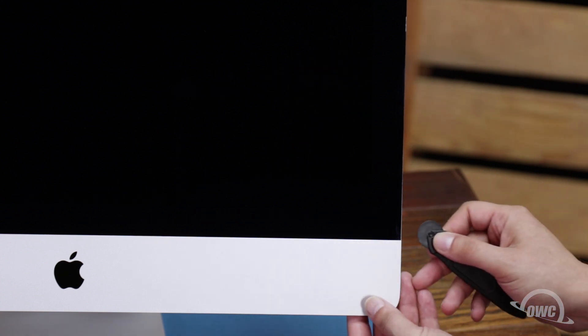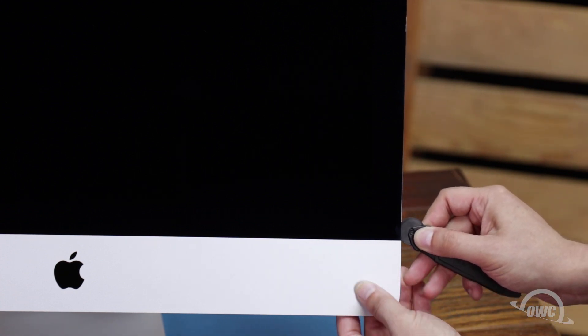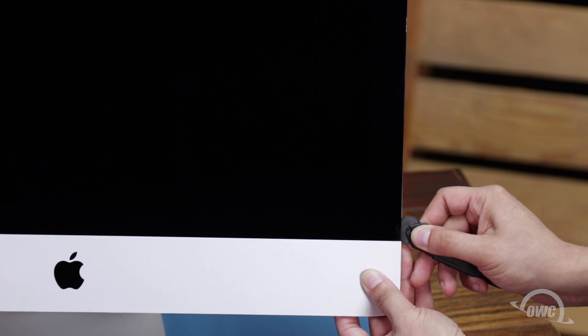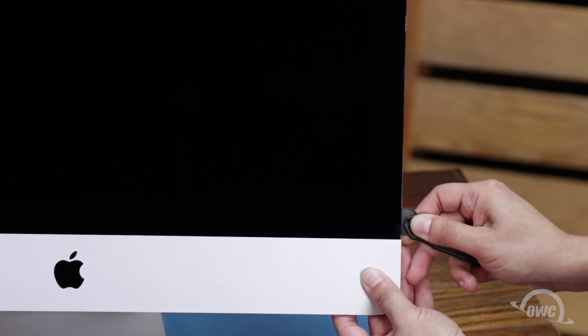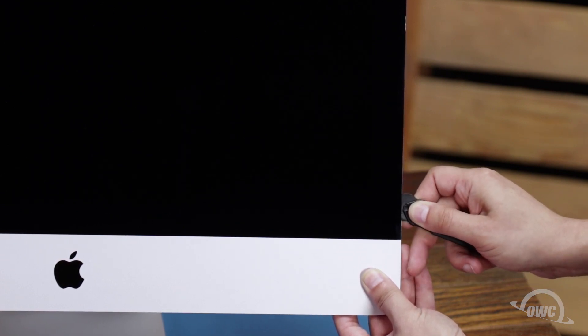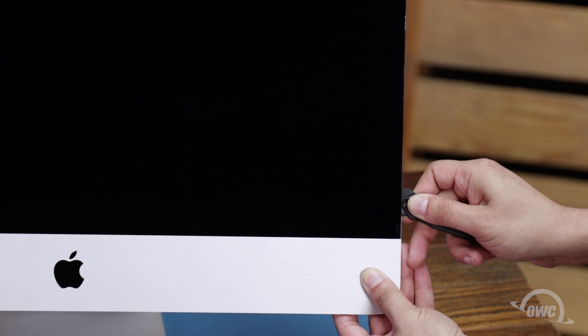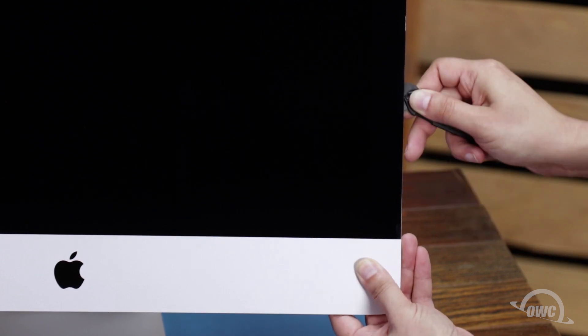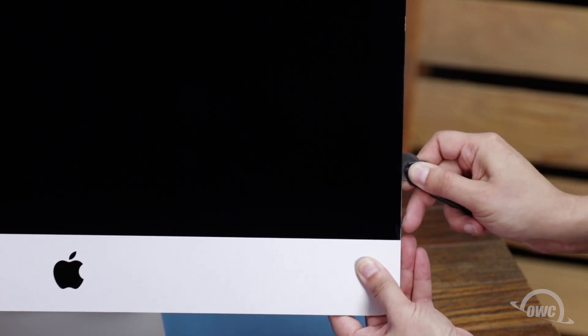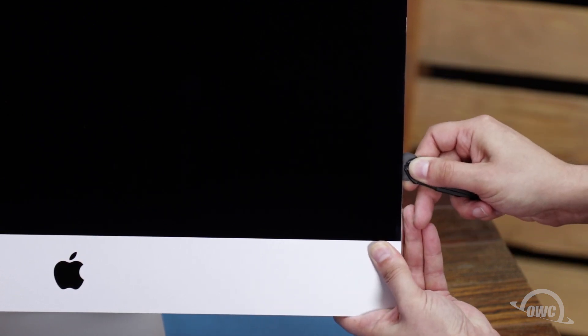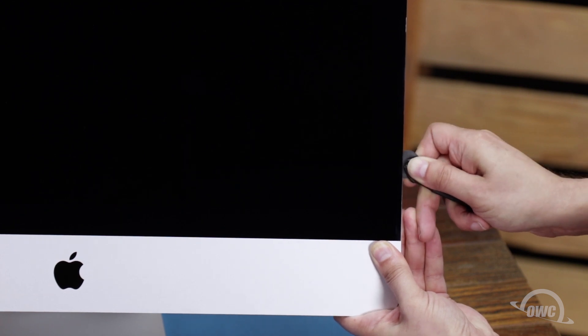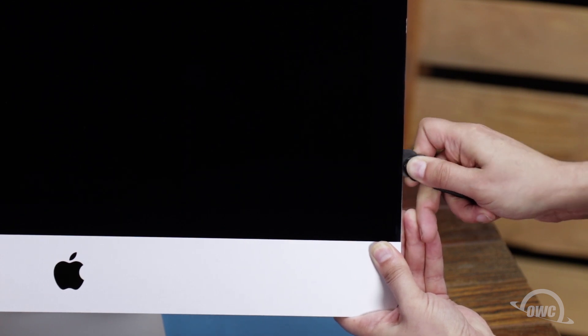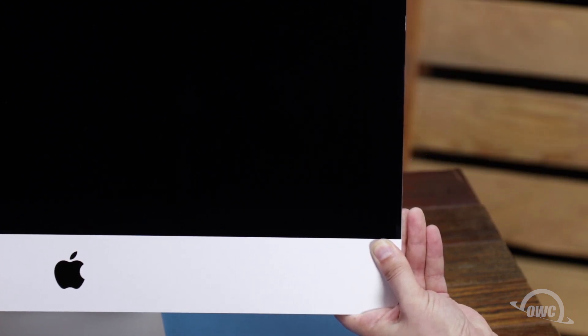Starting on one of the lower corners, insert the screen removal tool between the glass and the chassis. Work along all the edges of the iMac, taking care not to push out on the glass. All we're doing is cutting the tape holding the display on, not prying the glass away. The process may take a little bit, and you may need to go over sections multiple times, so be patient.